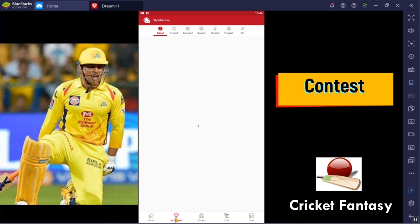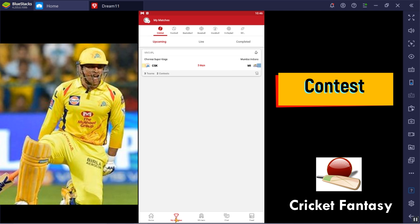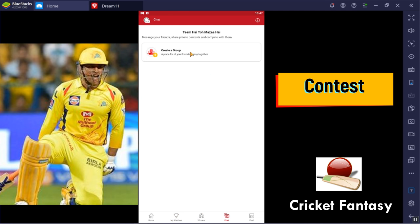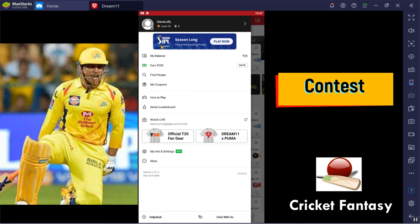Next is My Matches. In My Matches, we have created a contest in CSK versus Mumbai. If you click this, it will be showcased. You can see creative groups here. There is an option to access your contacts — allow permission from contacts. If you click the profile icon, there will be an advertisement in the profile.